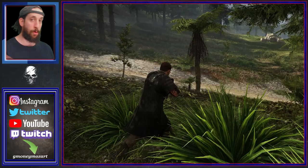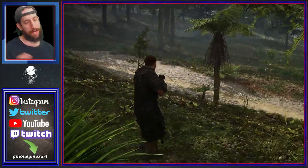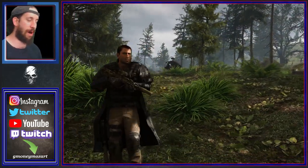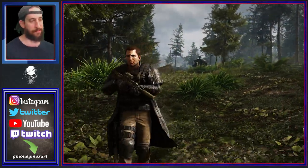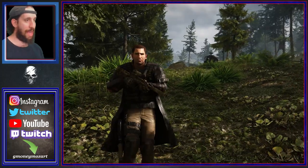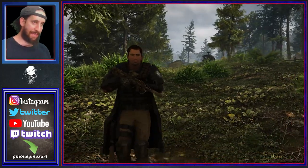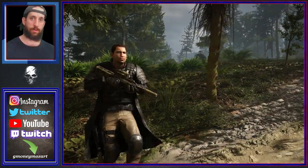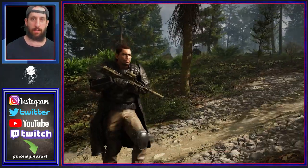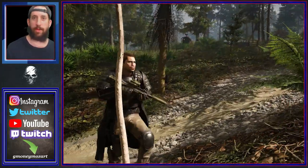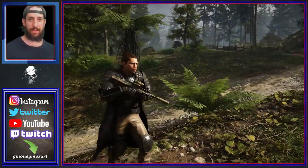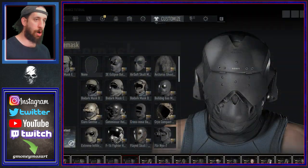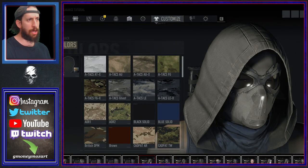I wanted to cover it, so what I ended up doing is I was messing around with mods, did a clean install, got rid of everything, and downloaded this one mod for one reason — you saw the thumbnail, you saw the title of the video: play as Walker, ladies and gentlemen.